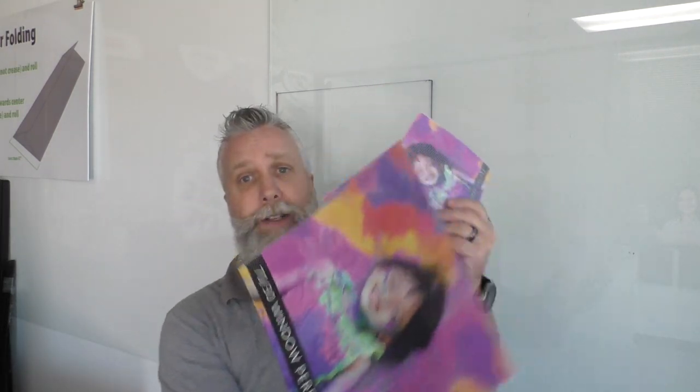Okay, so we're going to install some window perf. Now, I've done a video on window perf. I've got a table here next to me with some different samples here. And you've seen my videos on window perf and the different styles and the different hole patterns and all of that. But today, we're going to talk about how to install it properly.